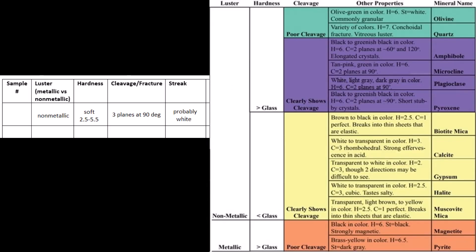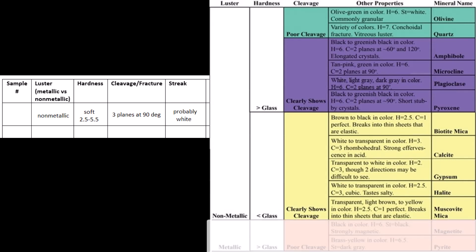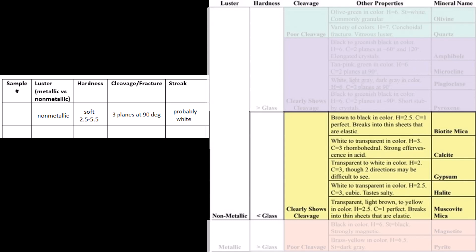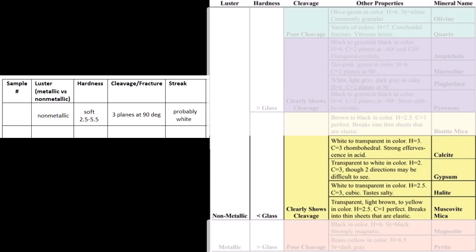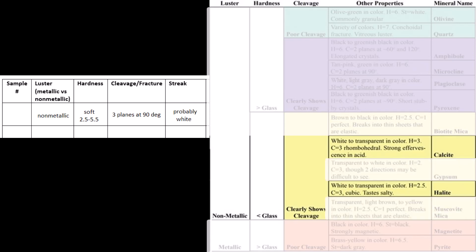We have enough information now to identify our sample. Looking at this mineral identification chart, we find the non-metallic minerals that are softer than glass and that have cleavage. The bottom four can be light in color, and only two have three planes of cleavage. Calcite has rhombohedral cleavage, which means the planes are not at 90 degree angles to one another. Halite has cubic cleavage, which means the planes are at 90 degrees to one another. Since our sample's cleavage planes are at 90 degrees to one another, it looks like we have halite.